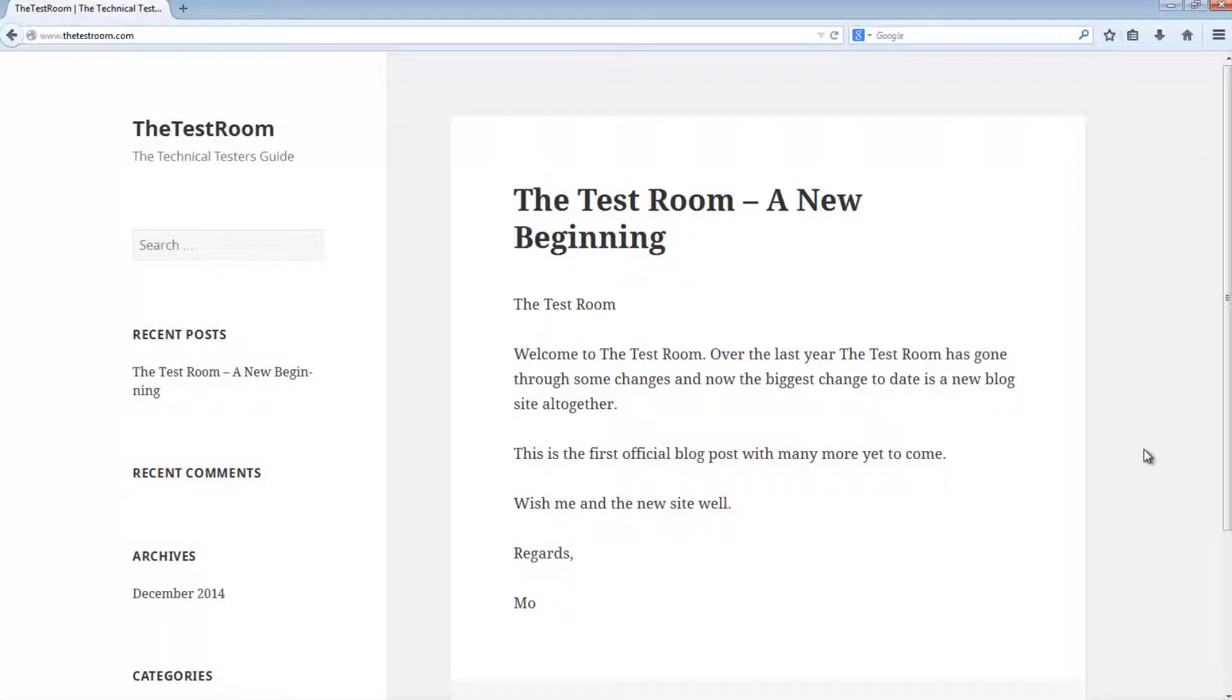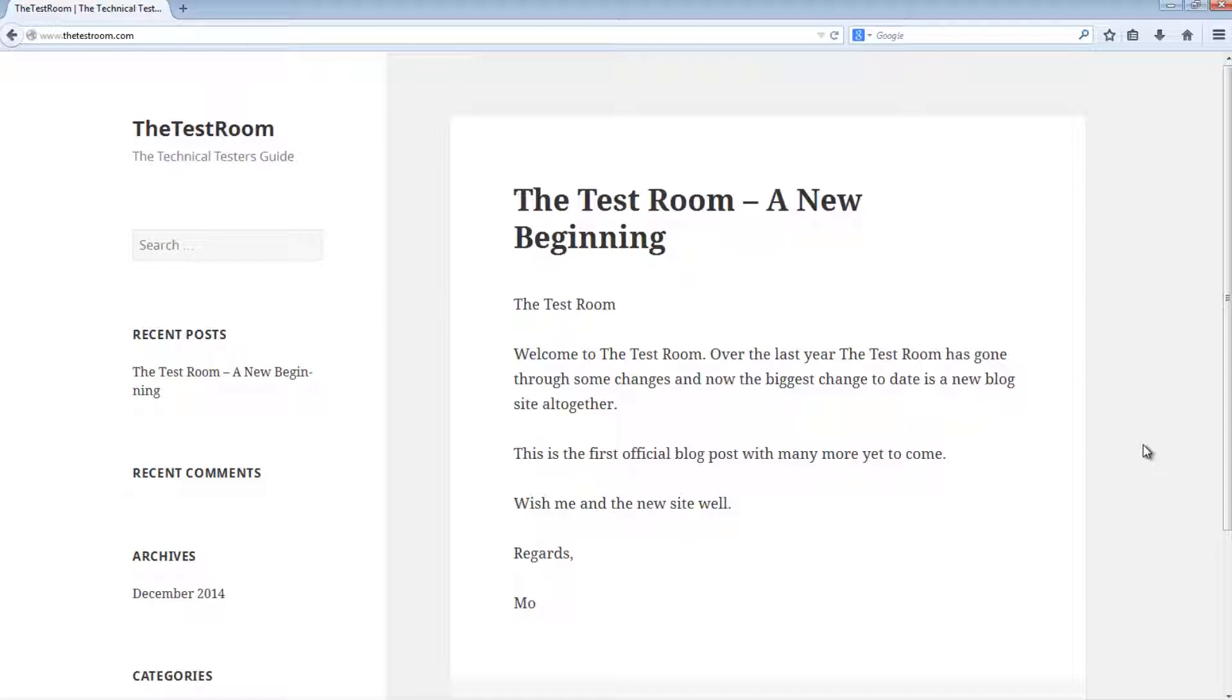Hi and welcome back to Glassbox writing automated tests using WebDriver. Today we're going to have a look at using Maven to create a really basic framework to write tests in.